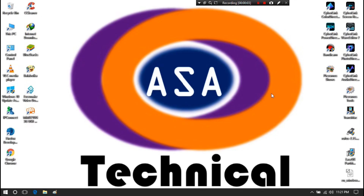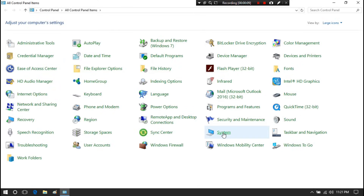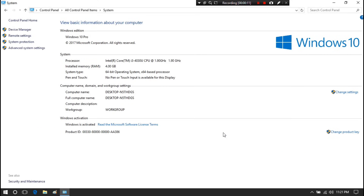First, we have to find out whether our computer is running a 32-bit or 64-bit version of Windows. To know that, go to Control Panel, then go to System. Now, as you can see, your computer is running a 32-bit or 64-bit version of Windows.